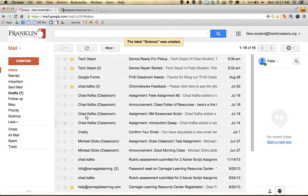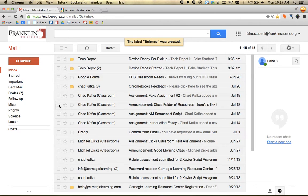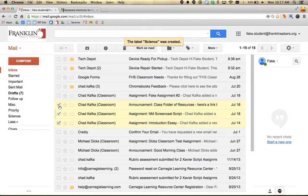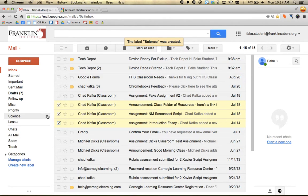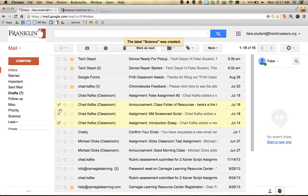You can drag and drop messages onto labels, or use the checkboxes. Let's say these three messages relate to my science class and I want to put them in the science folder. When you check an item, more buttons appear at the top.